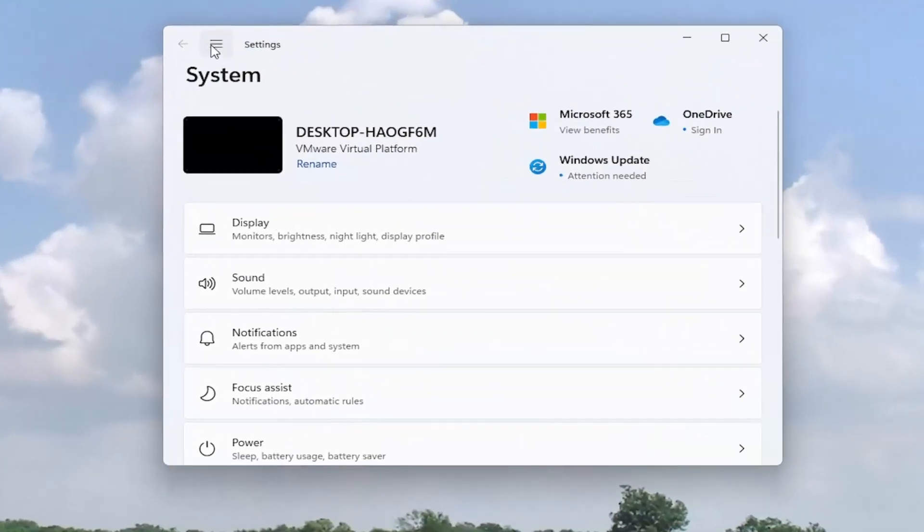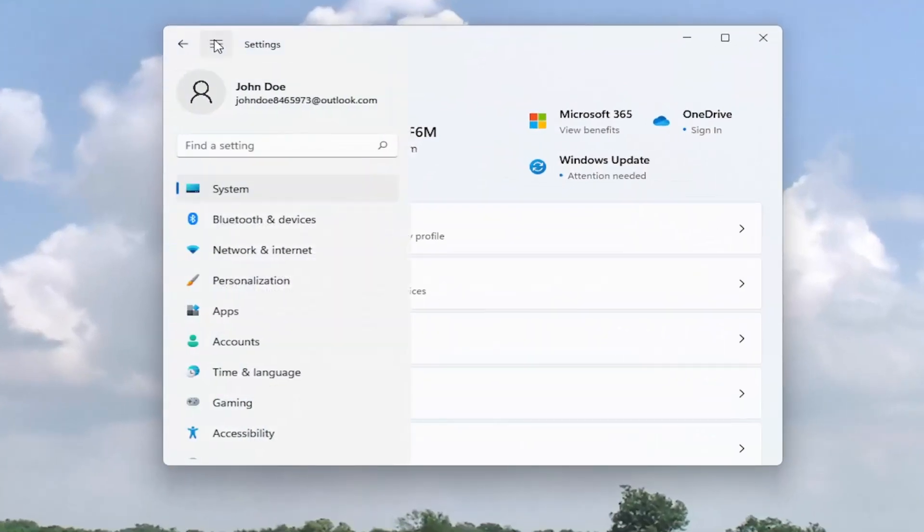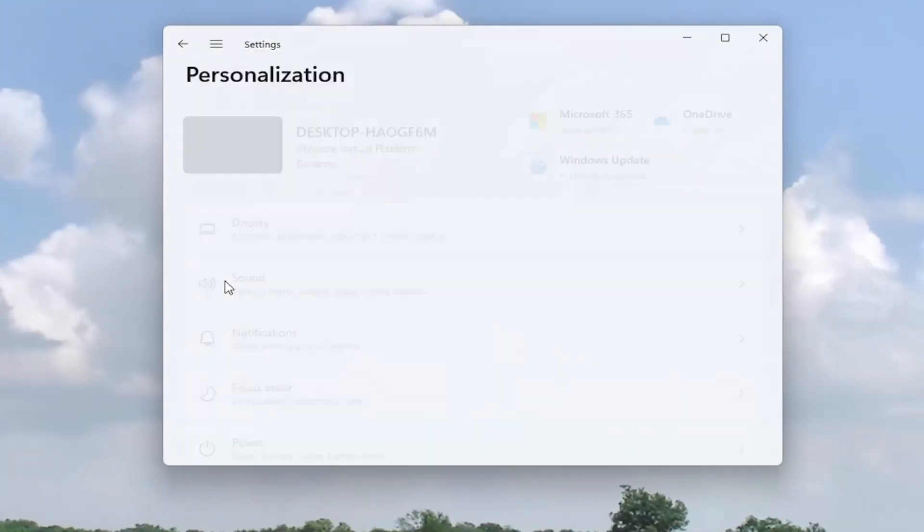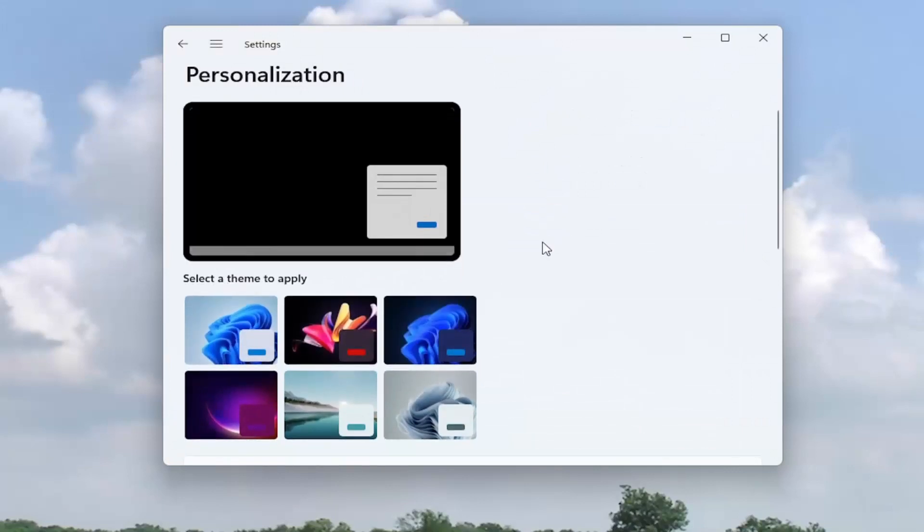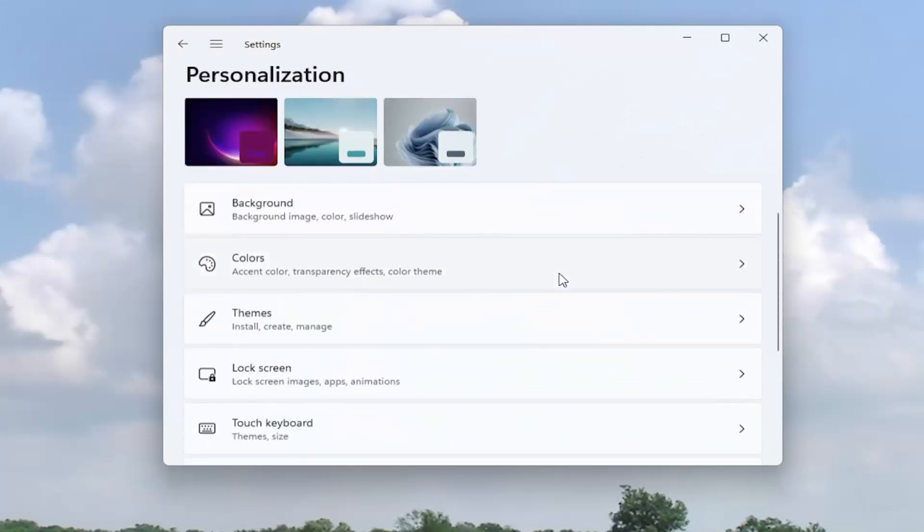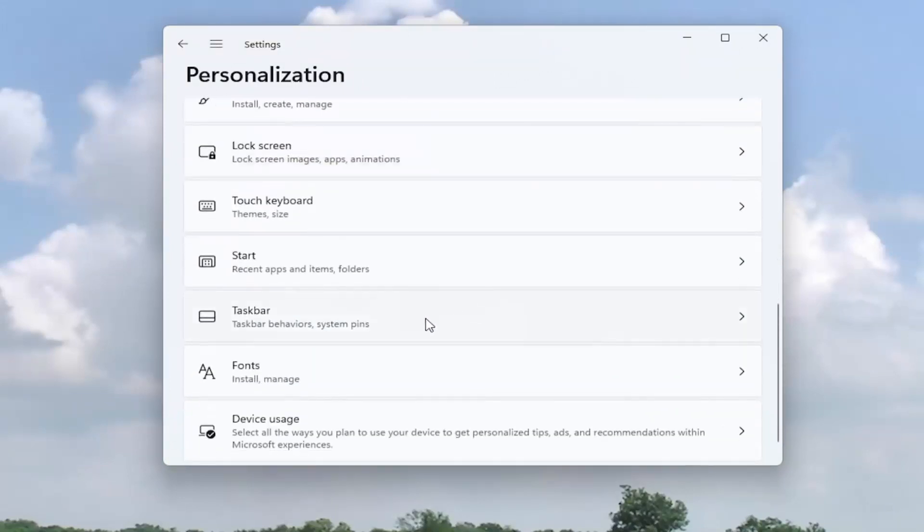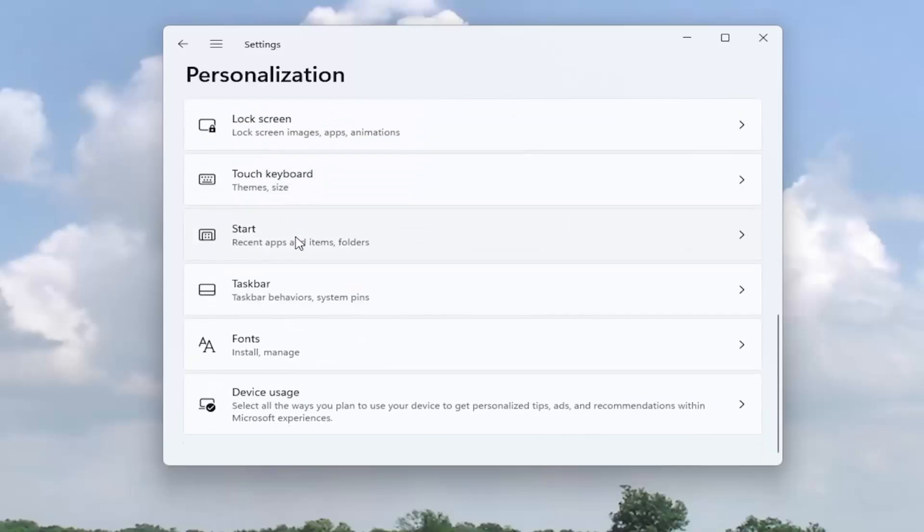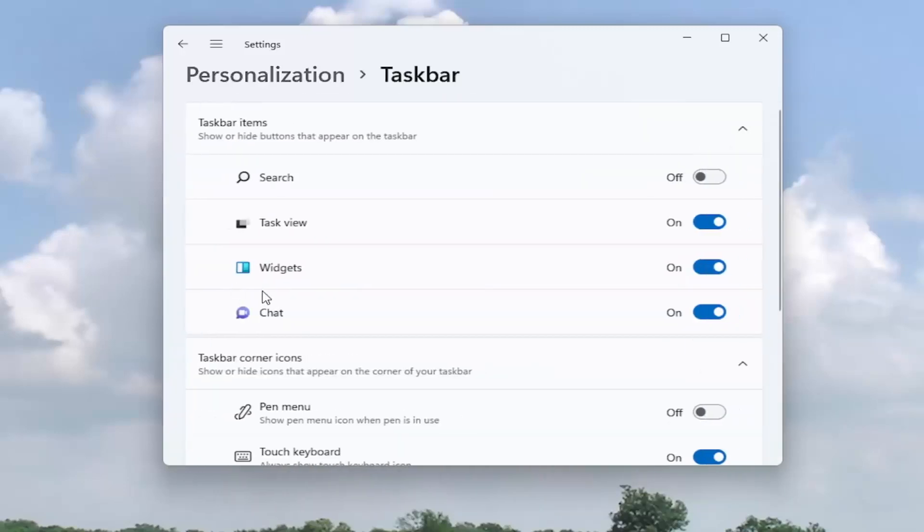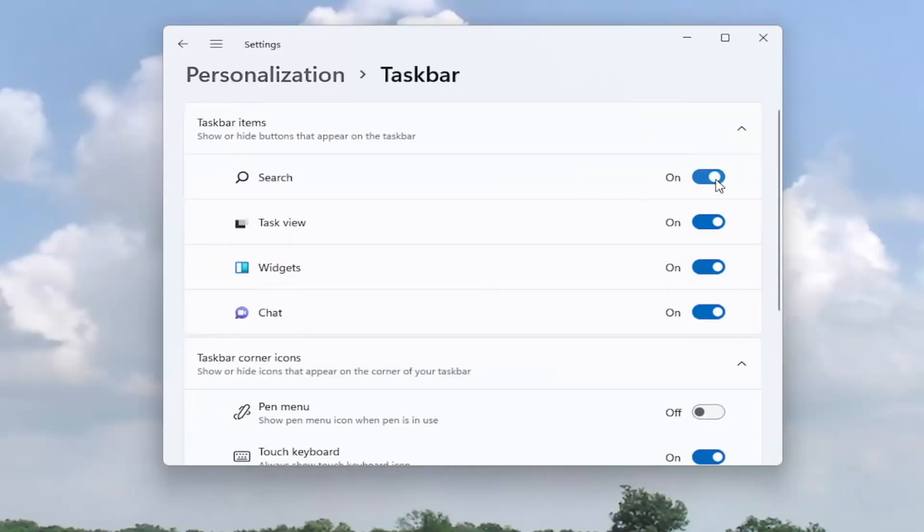You want to select the three horizontal lines up at the top left to open up the settings window and then select personalization. On the right side, you want to go down to taskbar and left click on it. And you want to turn search to the on position. So that's one way you could turn it on or off.